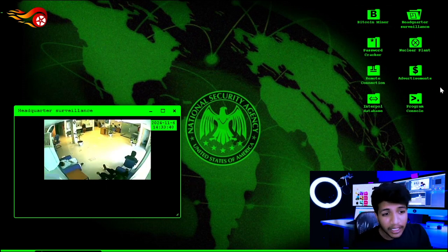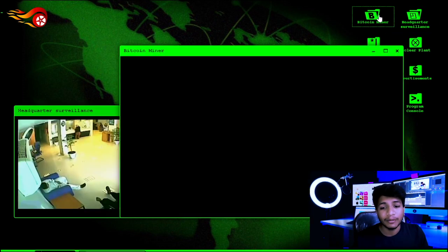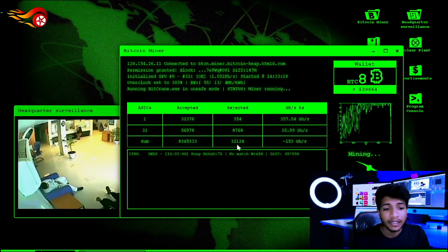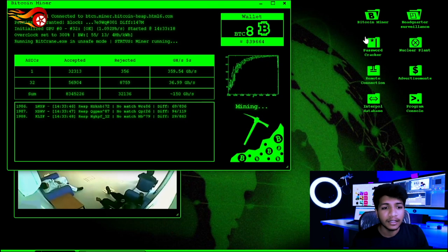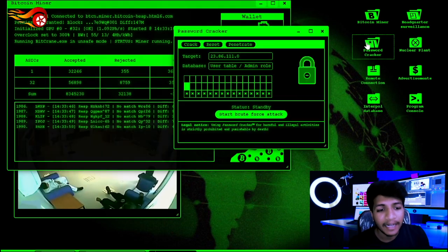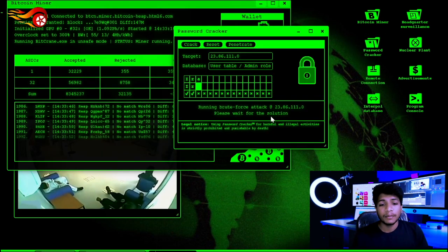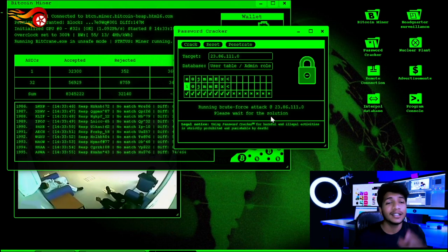You can click on the address. You can click on bitcoin mining. You can click on the password cracking feature. It will start cracking the password.